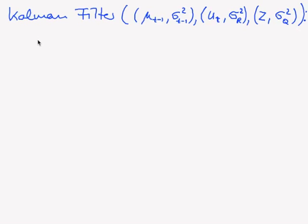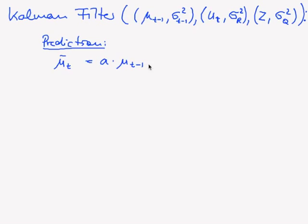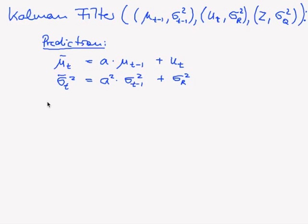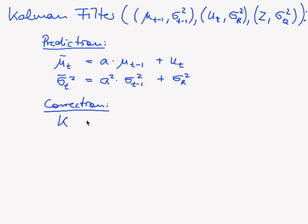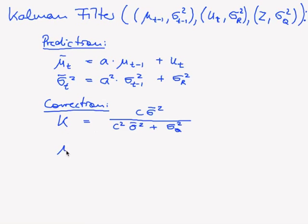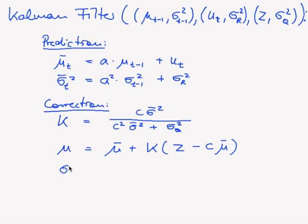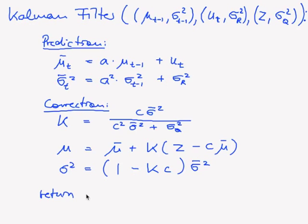So we have two steps. The prediction, this was just on the last slide. And then we have the correction, which was also on a previous slide. So in the correction, we first compute our Kalman gain. And then we compute our new mu and our new sigma squared. And then we return our new belief, which is simply our new mu and our new sigma squared.